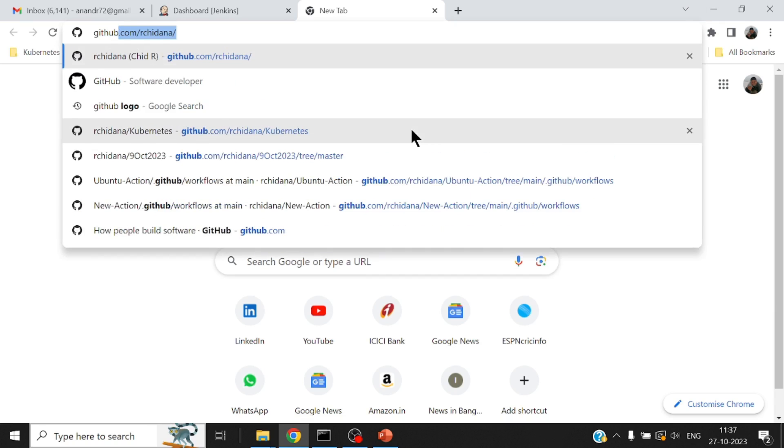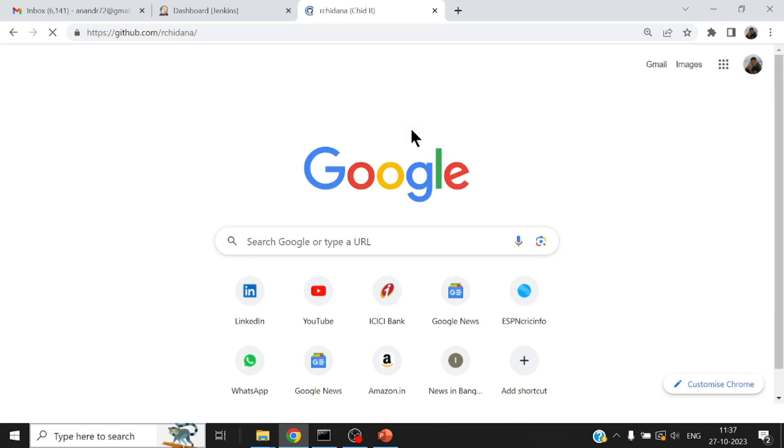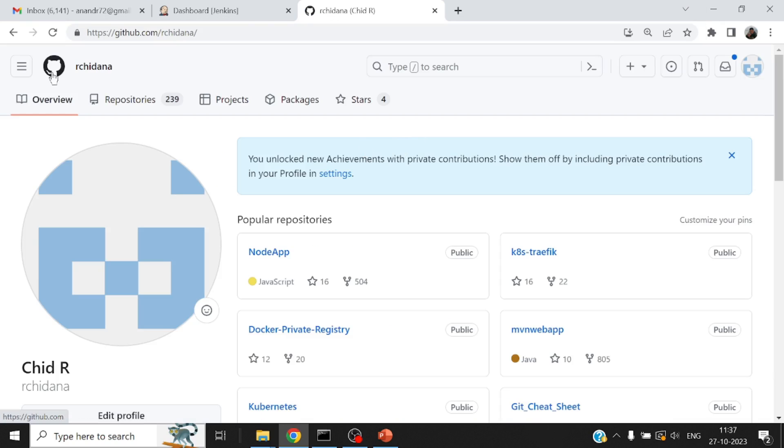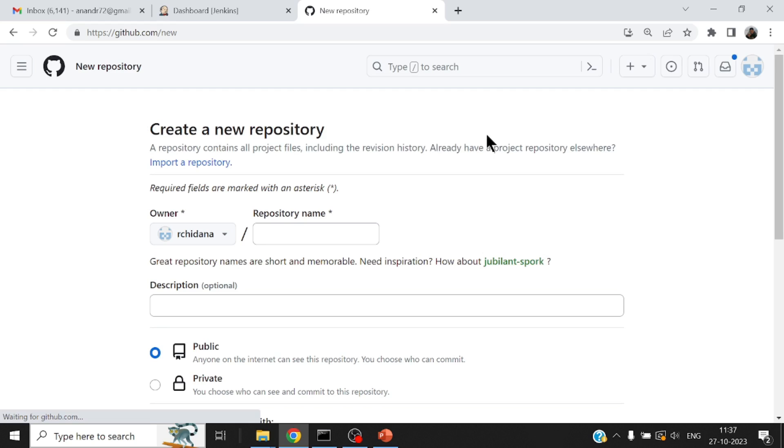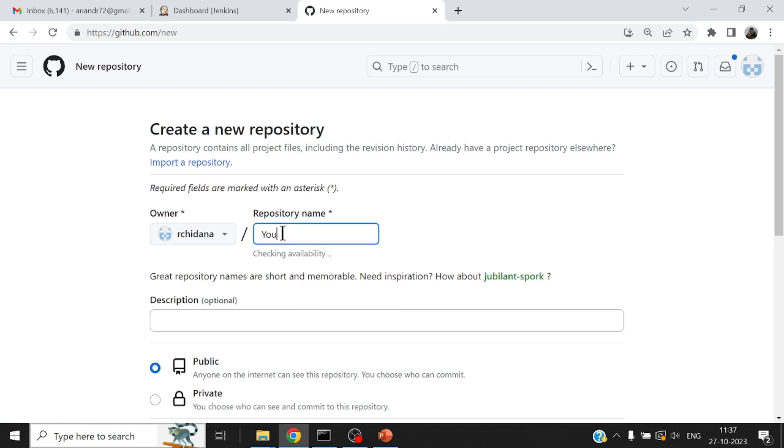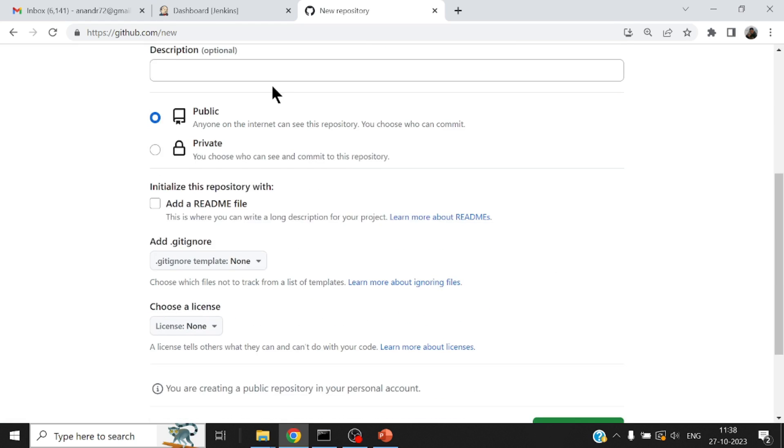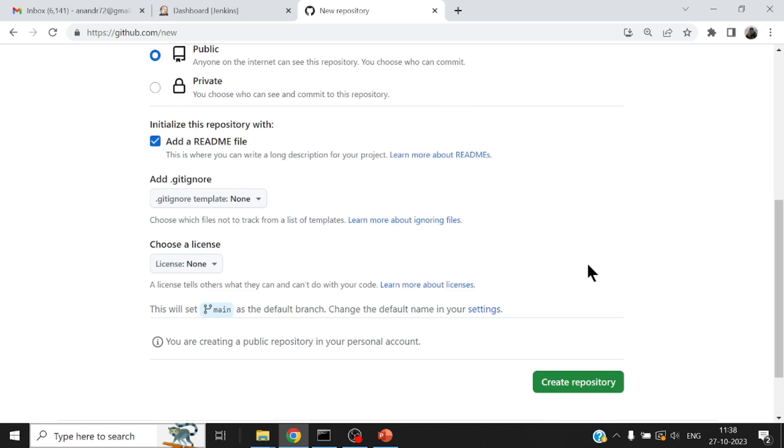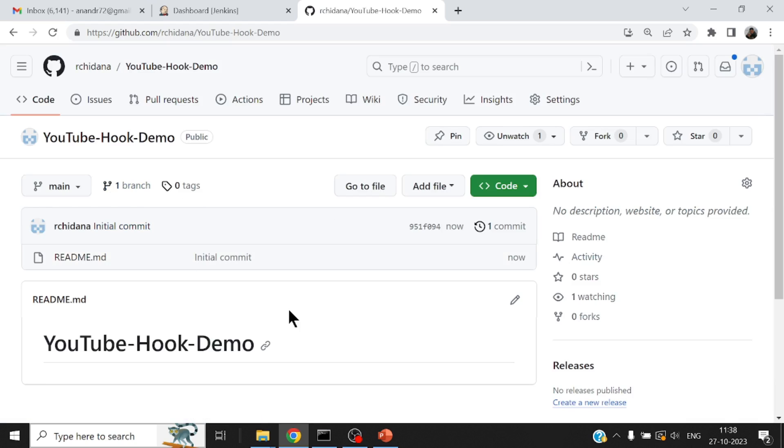Let me go to my GitHub URL and create a new repository. I will call it YouTube hook demo. Public repository, let me add a readme file and the default would be the main branch which is all right. So this is my simple repository which has got main as the default branch.